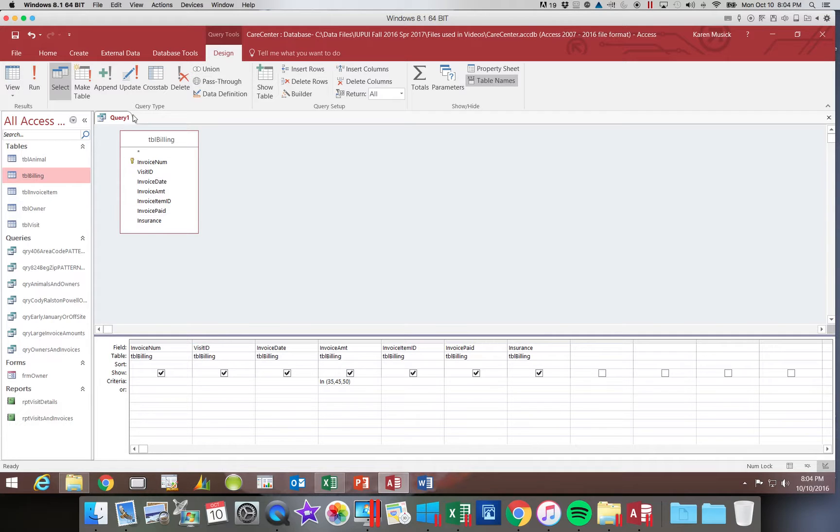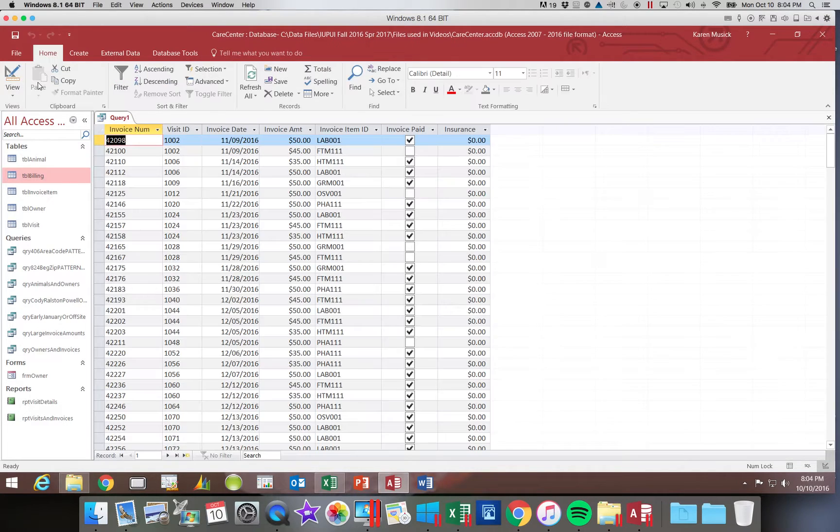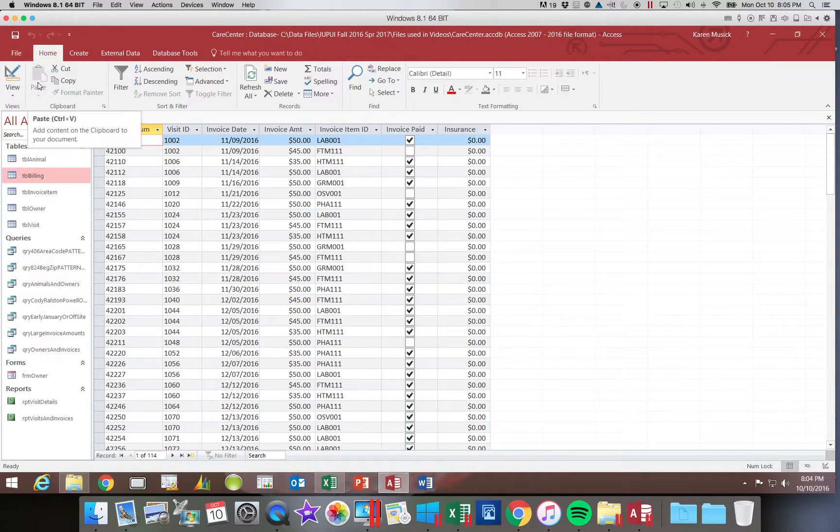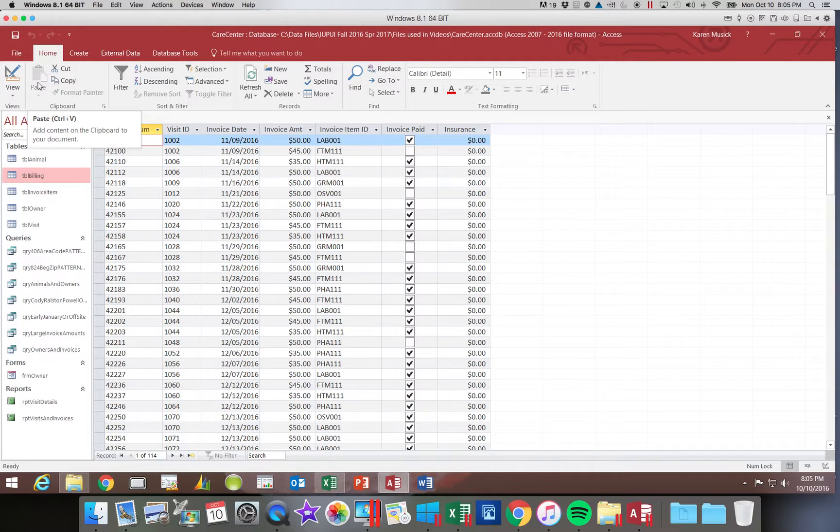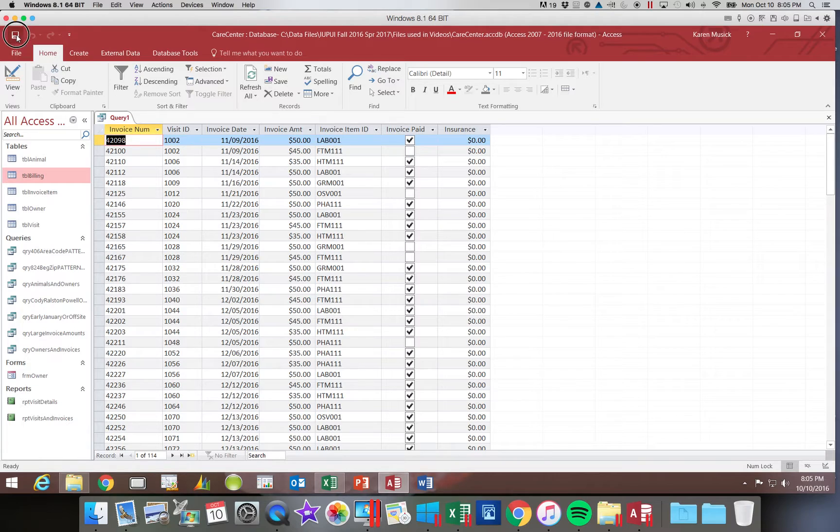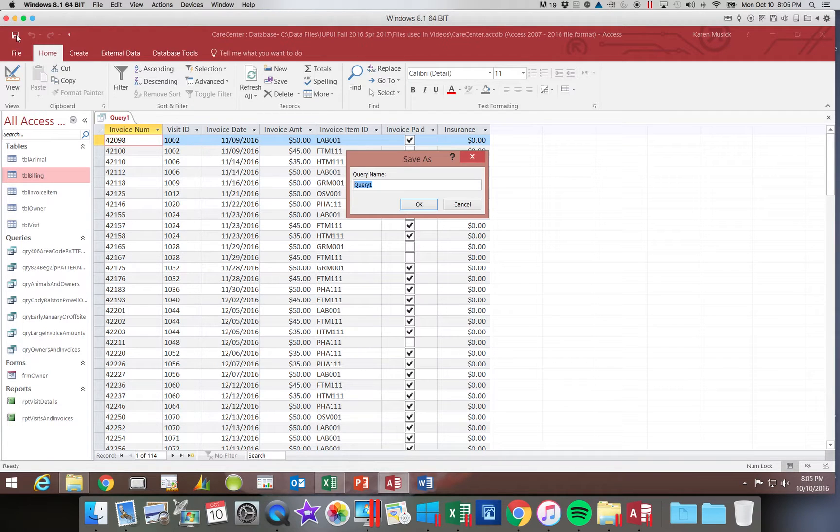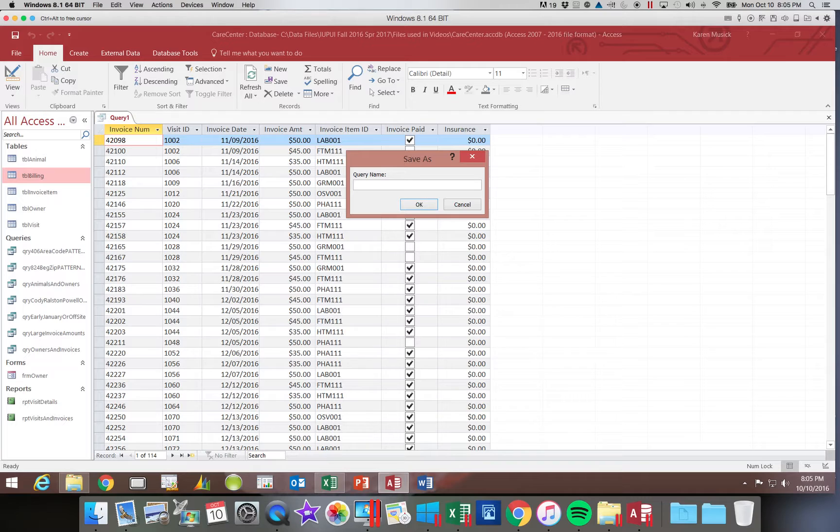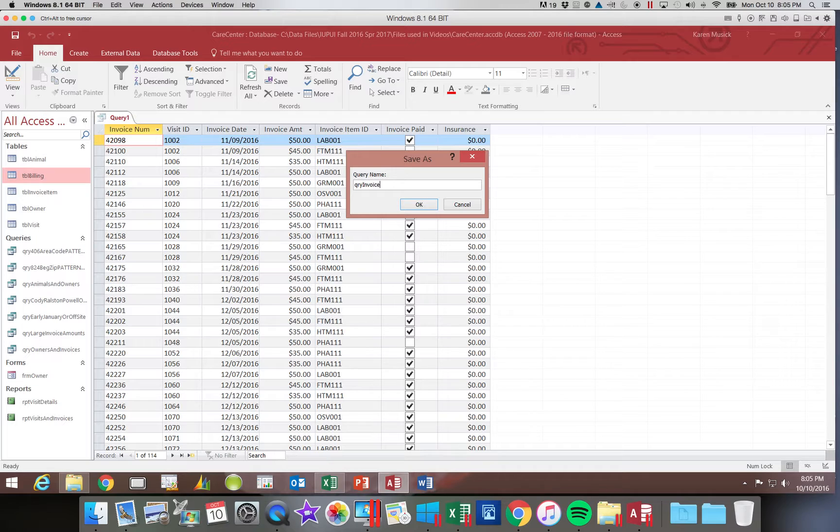I can click run and you see that those three invoice amounts are included, but the other invoice amounts are not. Let's go ahead and save this one. We are going to call it query, Q-R-Y, invoice, AMT, and then uppercase list.